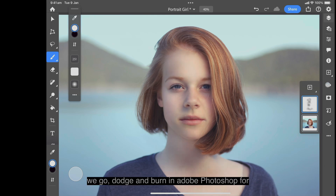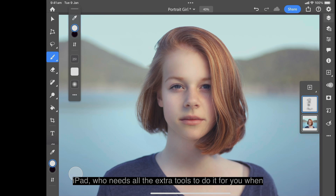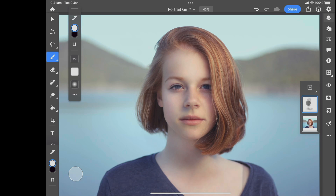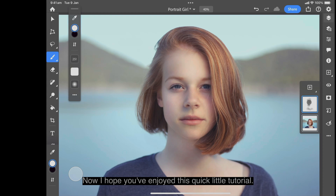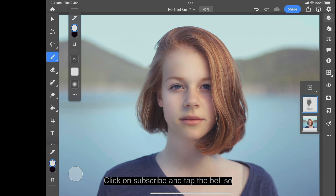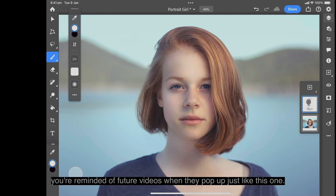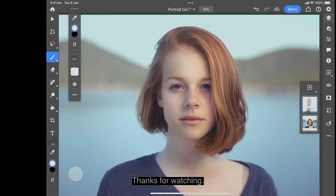There we go — dodge and burn in Adobe Photoshop for iPad. Who needs all the extra tools when you can do it yourself in a few clicks and an extra layer? I hope you enjoyed this quick tutorial. Don't forget to subscribe to the channel and tap the bell so you're reminded of future videos. Thanks for watching — see you in the next video!